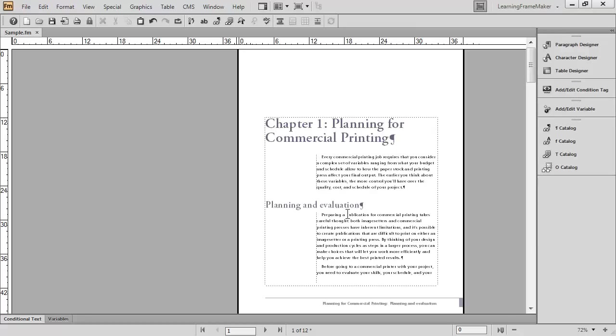Spend some time looking at your workspaces. Figure out what you want and what you don't want. Set up the workspace exactly as you like it. Save it. It's definitely going to be a time saver for you as you move on into more advanced features in FrameMaker.